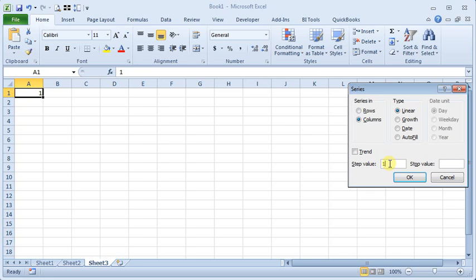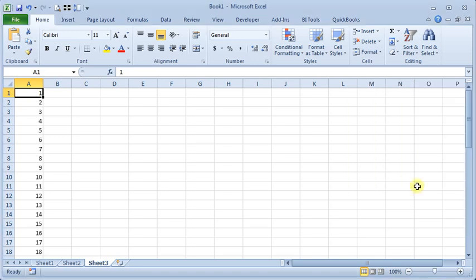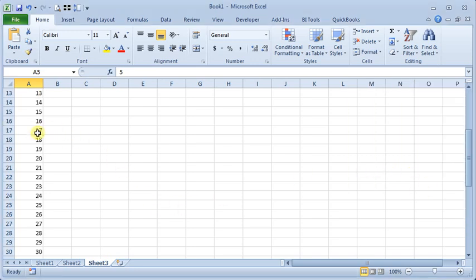Tell it that we want to fill this in a column. Our step value is 1, meaning each cell is going to be incremented by 1. And we want 50 lines, so we'll tell it to stop at 50. And then we get our list filled in for us automatically.